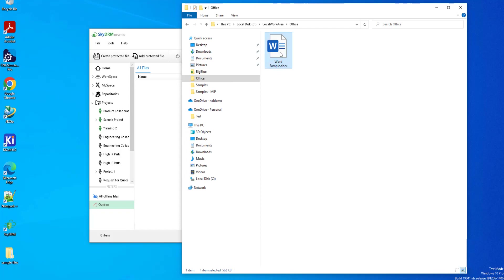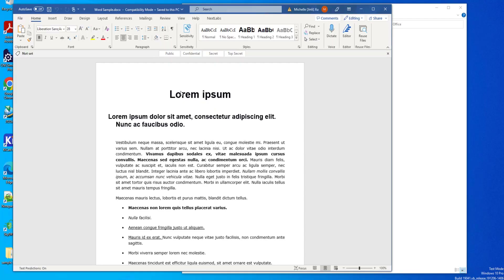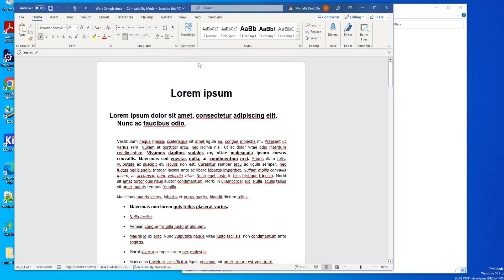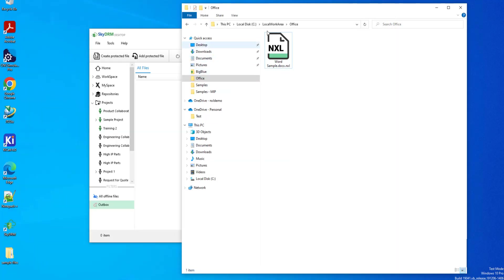Let's open this file with Microsoft Word and change the sensitivity label to secret. Then save and close the Word program. Here we can see that the WordSample.docx file is protected transparently by SkyDRM, as seen by the .nxl extension.